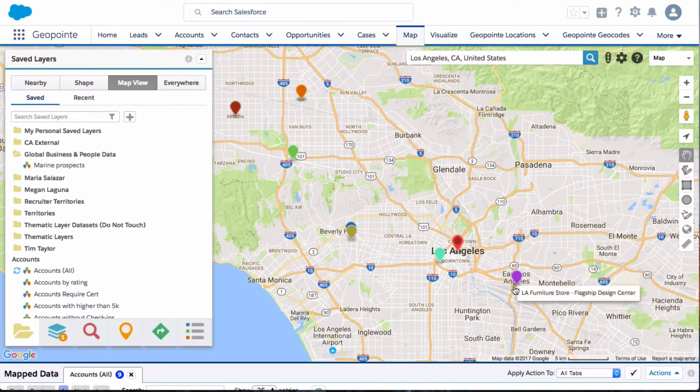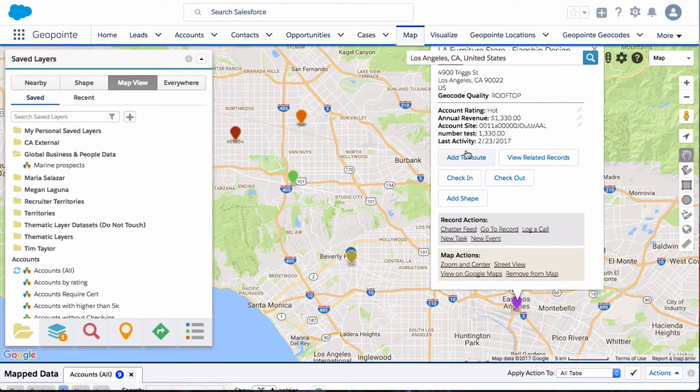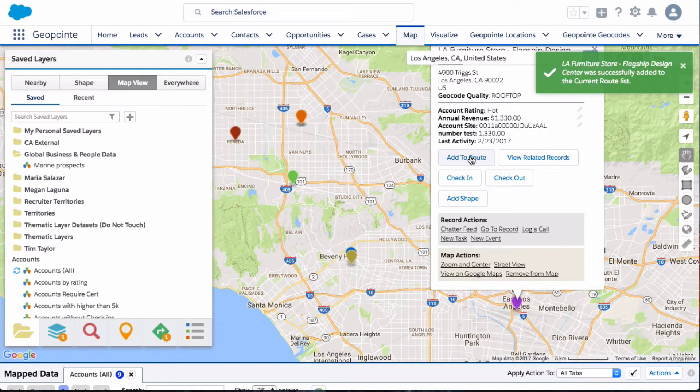The other option is to click on the map pin. You can click the add to route option, so I'll go ahead and add this to a route.